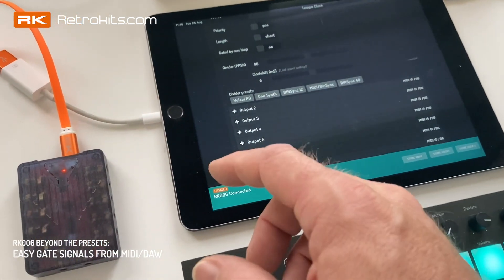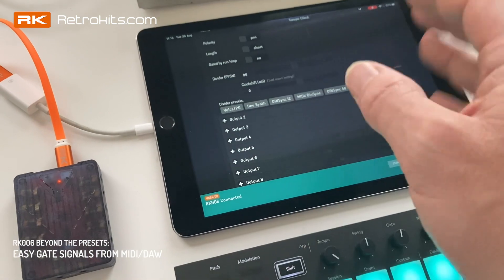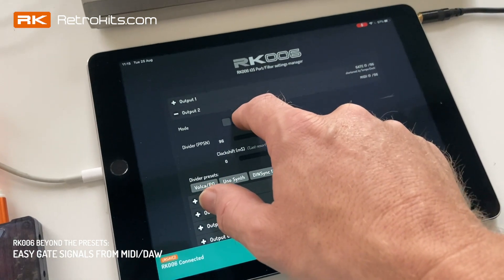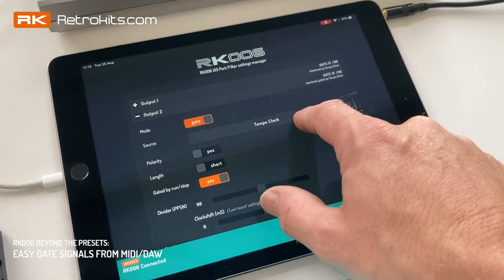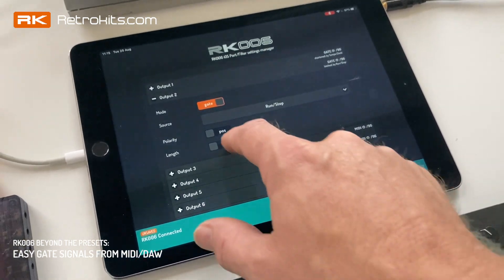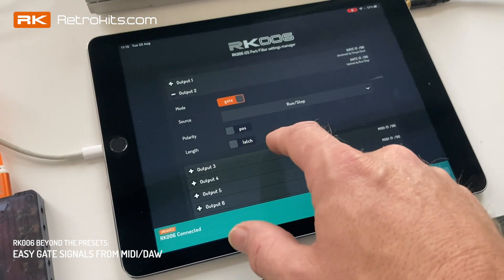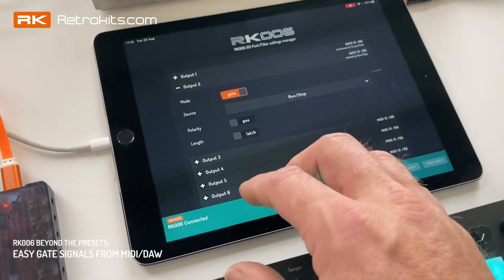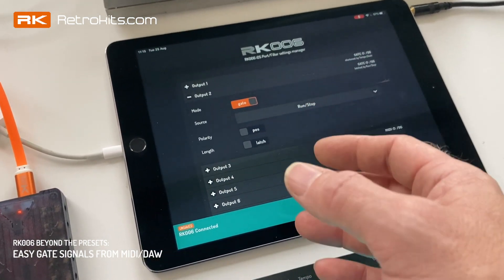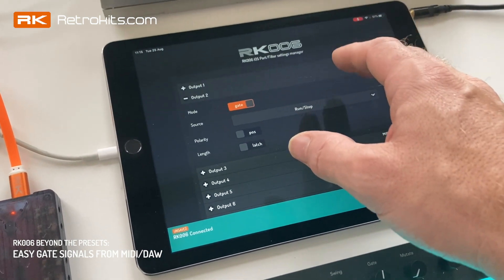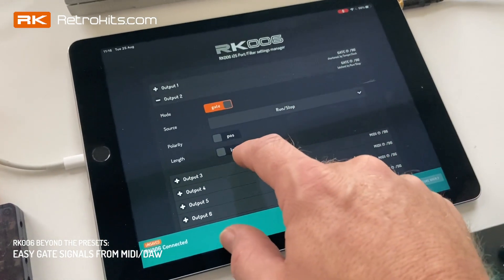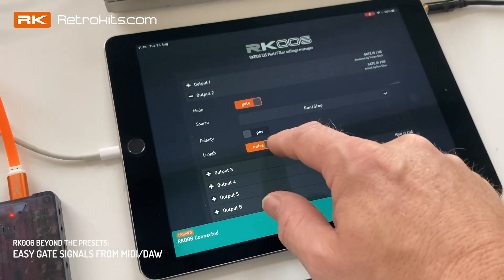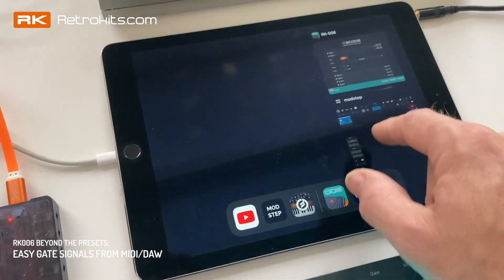We also need the run/stop signal, which is basically a 5-volt pulse — high when running and low when stopped. We can make that on port 2. Set it to gate mode and trigger it by run/stop rather than the tempo clock. You can select the type: I want it positive and latched, which means once the MIDI sequencer starts the voltage stays at 5V, and when I stop it the voltage drops. The other option is pulse — a short pulse for toggling on and off — but that's not what we need for DIN sync.